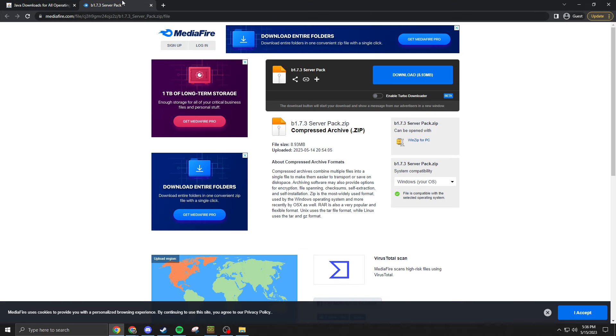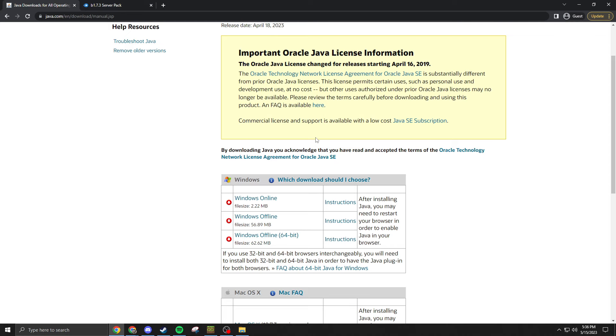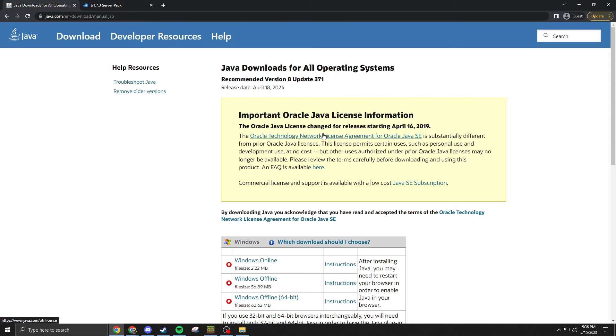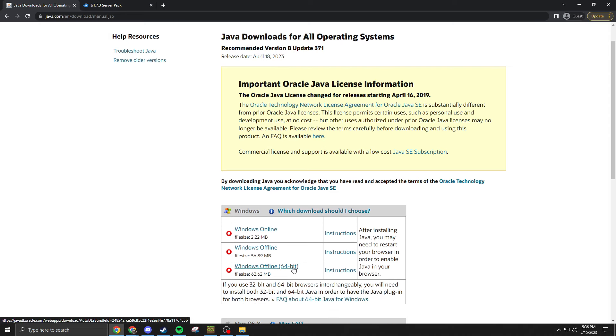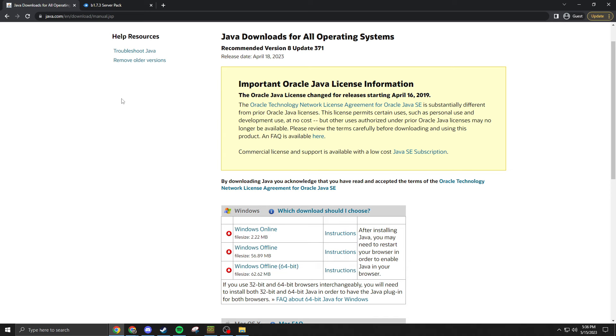First thing you're gonna do is make sure you have Java 8 installed. I think most of you should, but if not I'll leave the link for that. If you're running a Windows PC, just download the Windows offline 64-bit and install it.